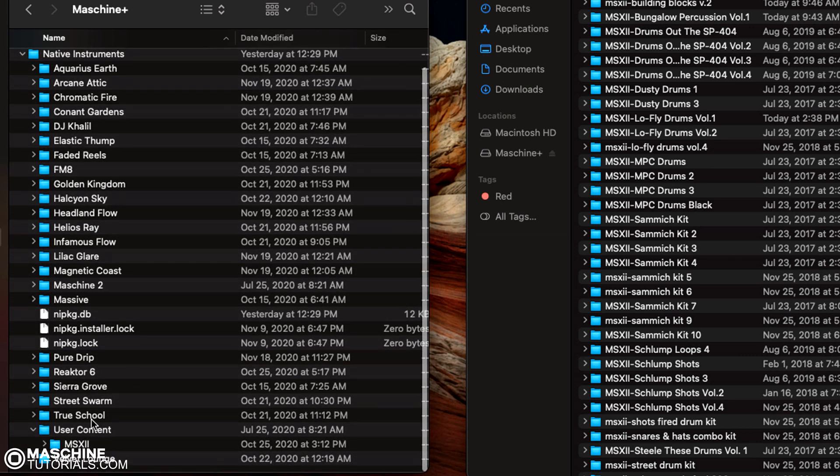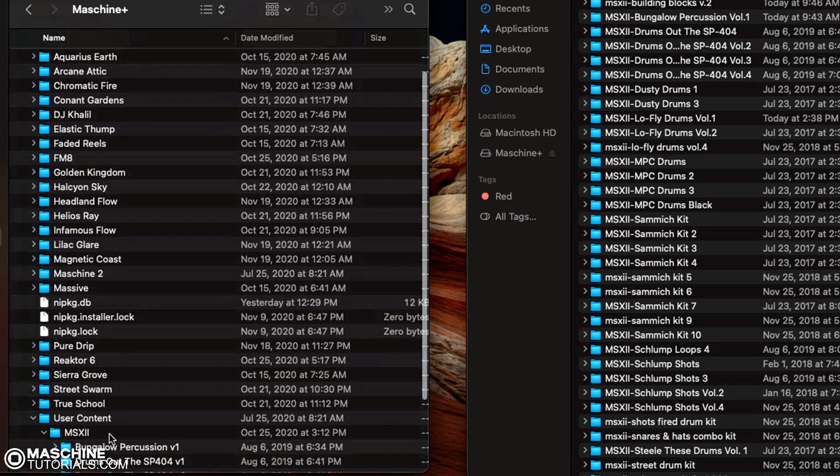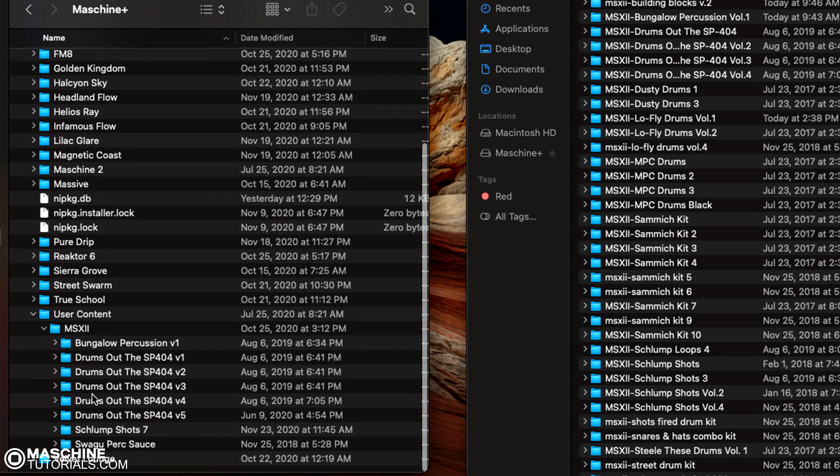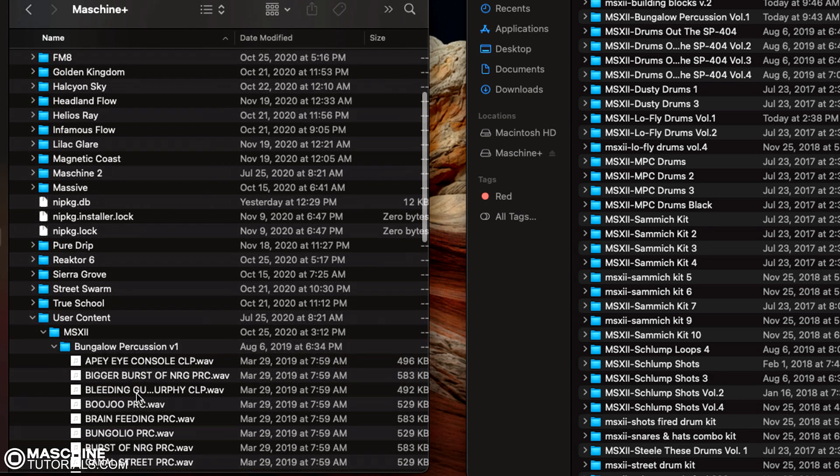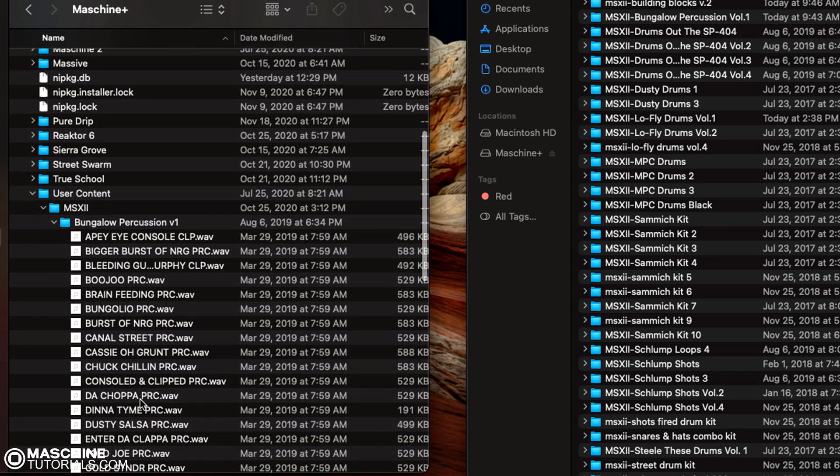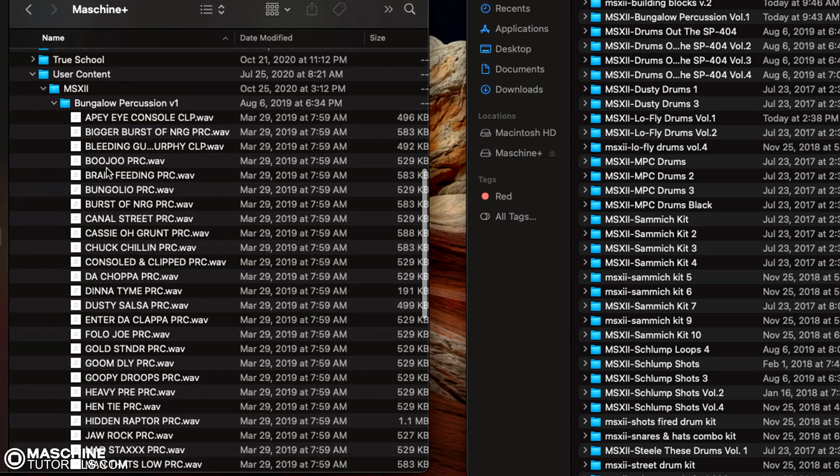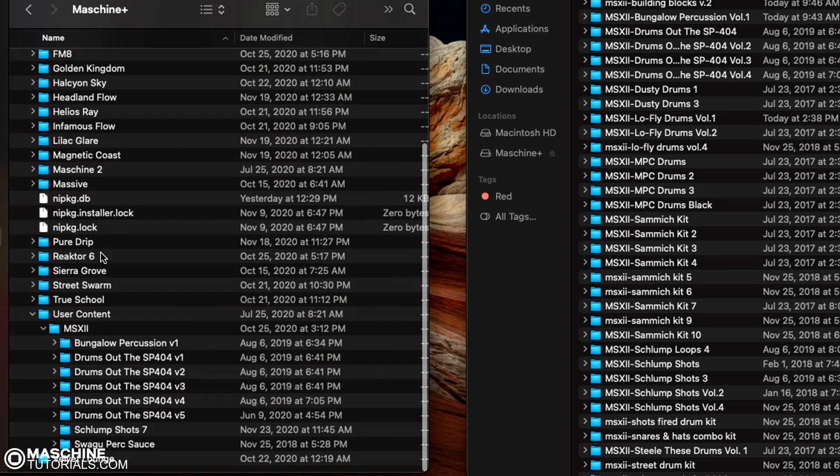But if you notice, so how I got mine set up, that first bank is my MSX folder. And then inside of there, I have my samples, but you can't go any further than that. So I have to drop everything inside of these folders, which is not normally how I do it.